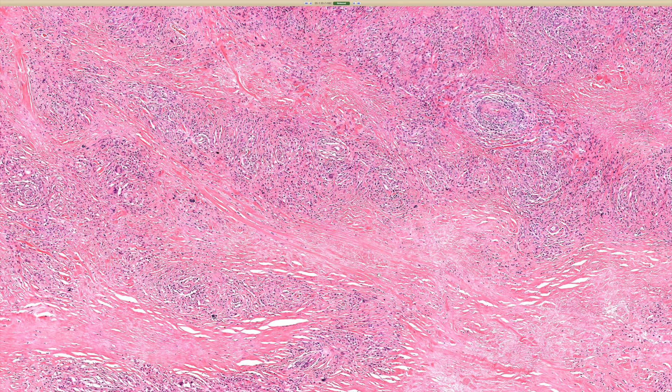We see this pattern in granuloma annulare, in rheumatoid nodule, in necrobiosis lipoidica diabeticorum, and in this entity NXG, or necrobiotic xanthogranuloma.